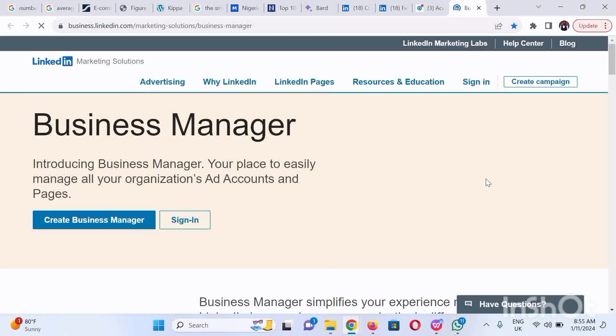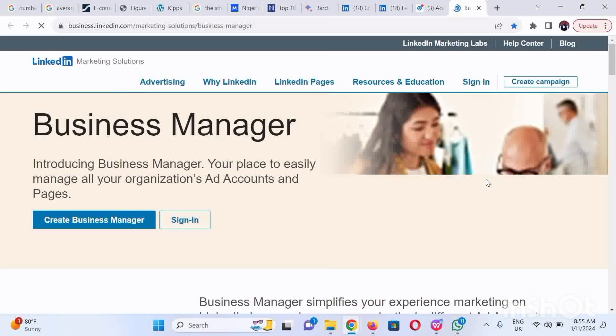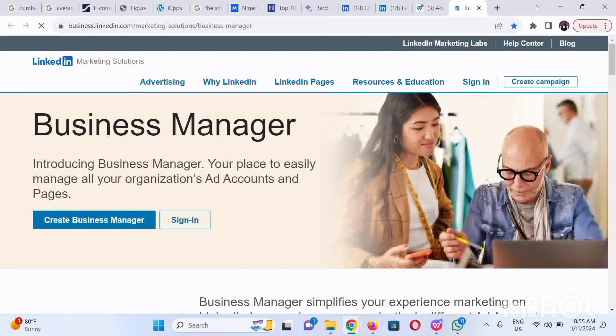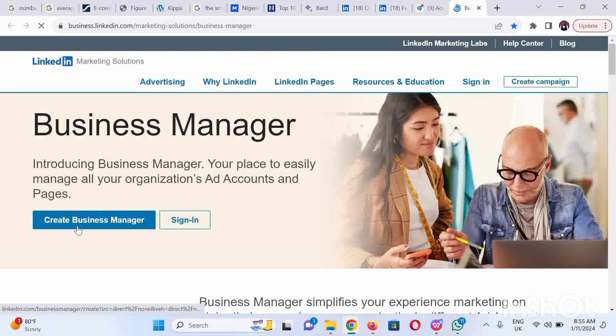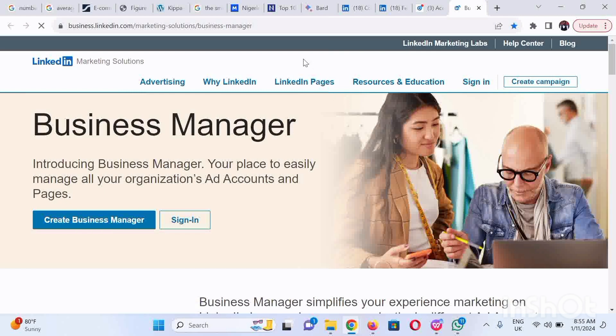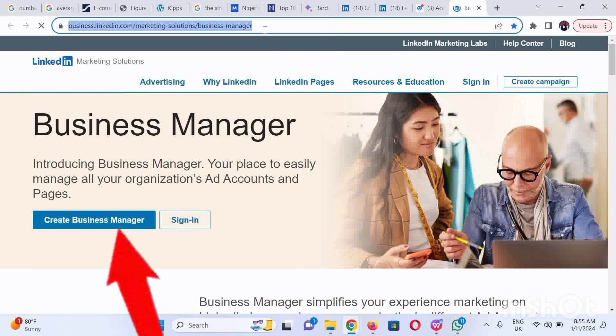Another way you could get here is by simply visiting the description section. I'm going to copy this URL link and provide it in the description section of this video, so you don't have to go through that long process. Click on the Create Business Manager button on the left-hand side to continue.